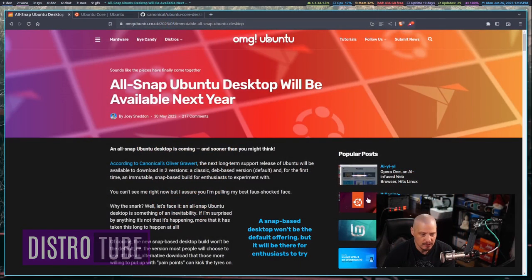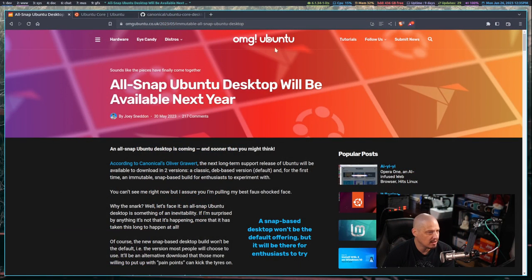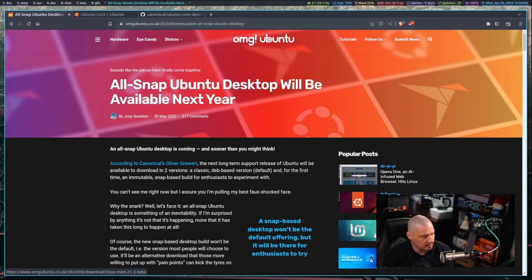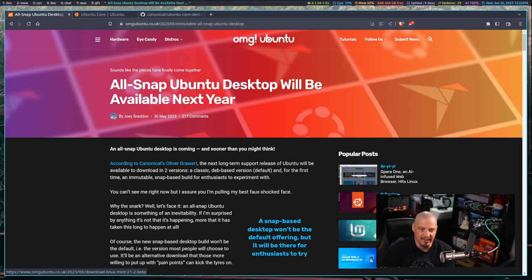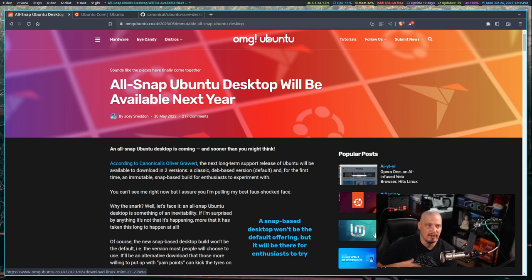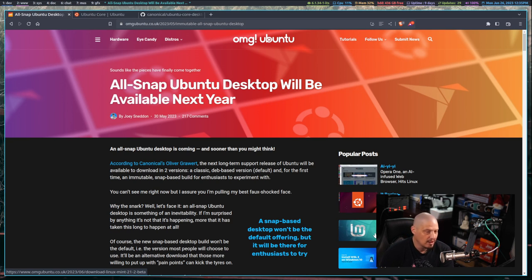It seems like immutable Linux distributions are all the rage these days. A few weeks ago we got some big news from Ubuntu that they are actually working on an immutable distribution that will be snap based. Switching over to the desktop, about a month ago they released this announcement that an all-snap Ubuntu desktop edition is coming and it should arrive by the next LTS release.